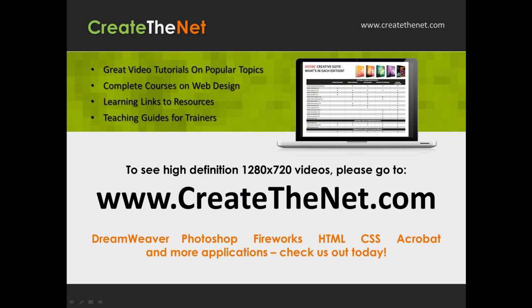Also if you are interested in seeing the high definition 1280x720 videos, please go to createthenet.com. When we upload these videos to video sharing services, they always shrink the video size down and decrease the quality so they come out a little bit fuzzy. If you will go to the website, you can see the full resolution versions of these videos.